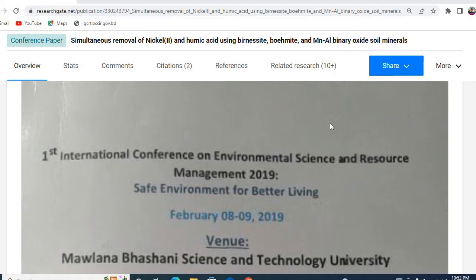Therefore, in this video, I will show you how to write a conference abstract for a research article. At first, you need to know that a conference abstract on a particular topic should be a complete picture of their study.